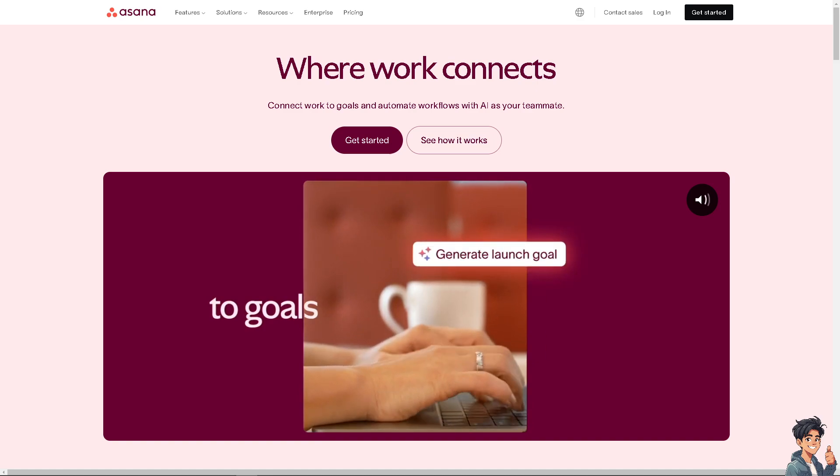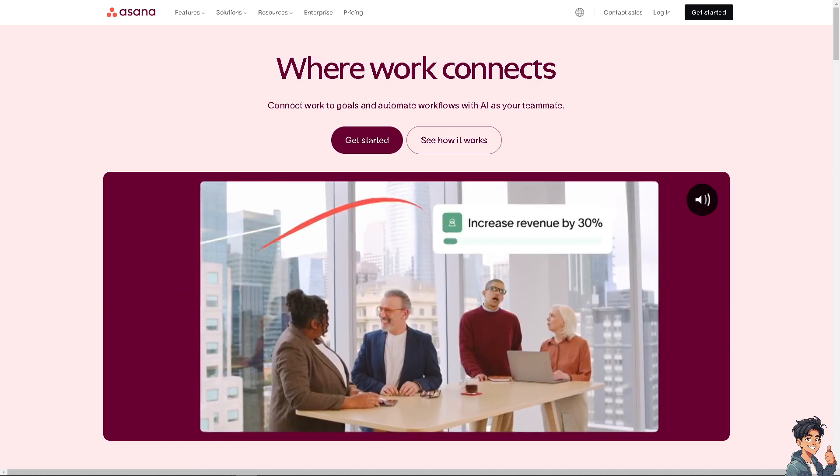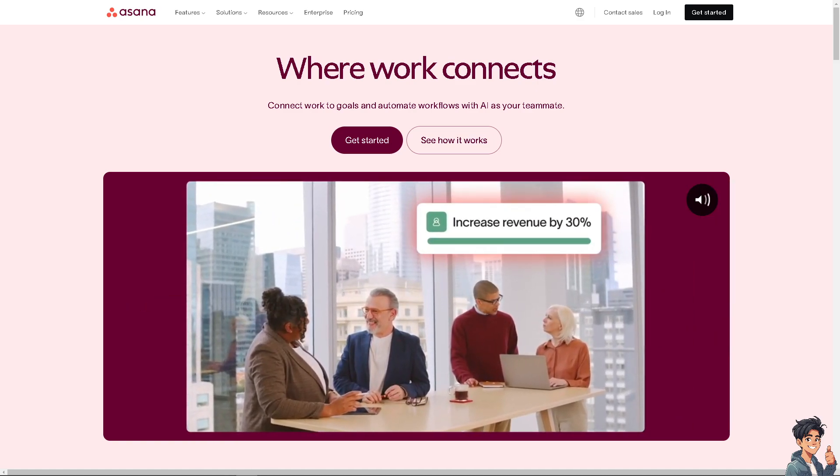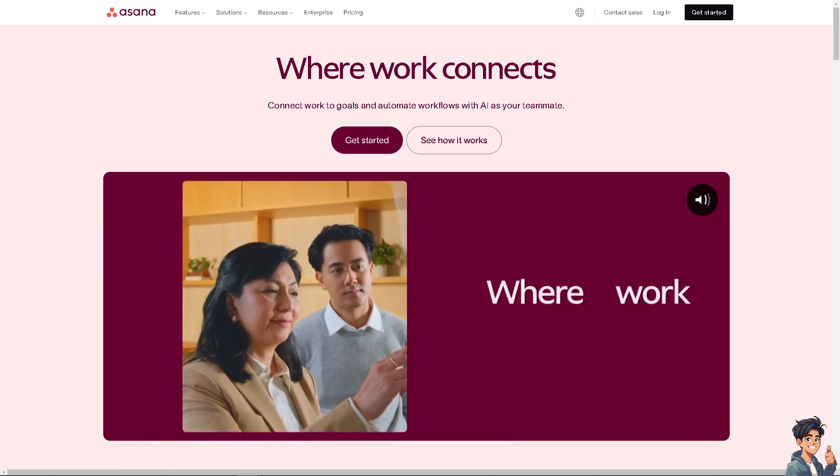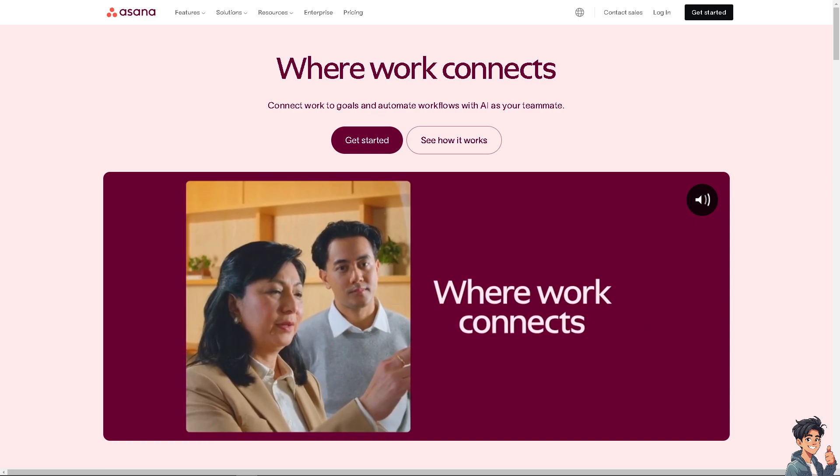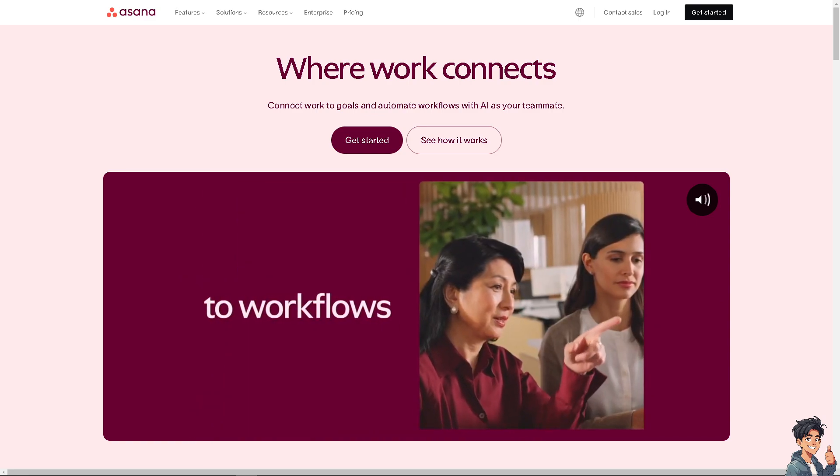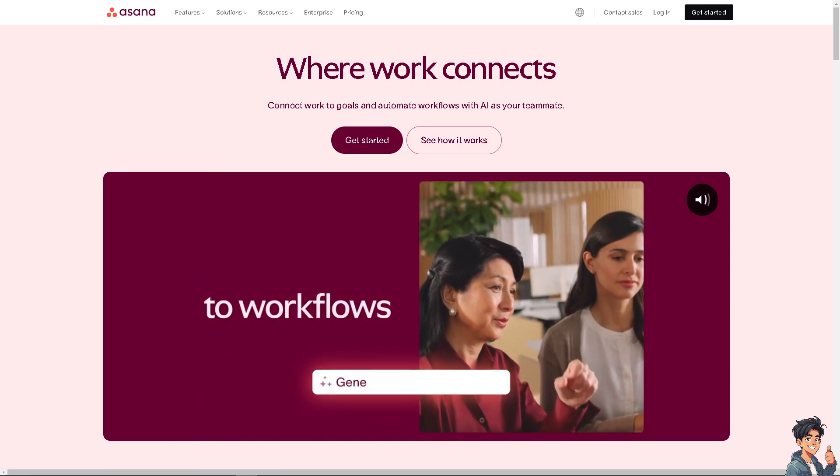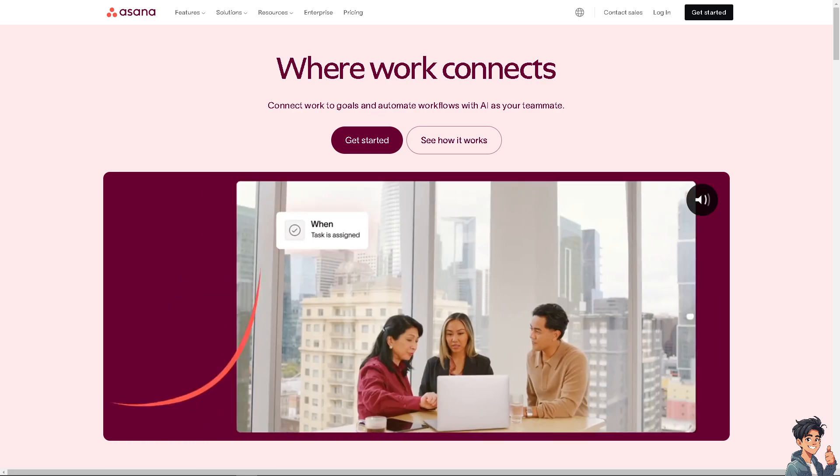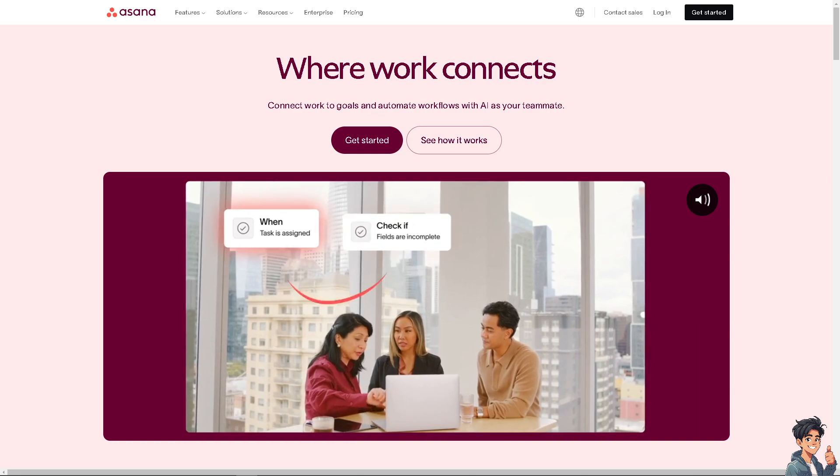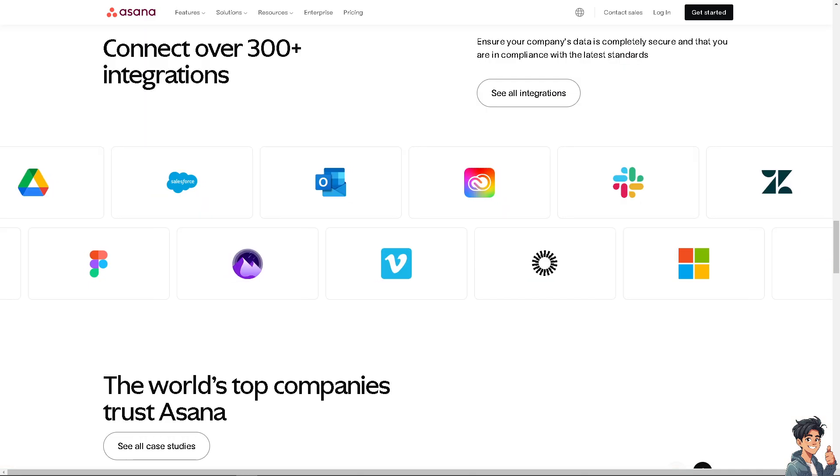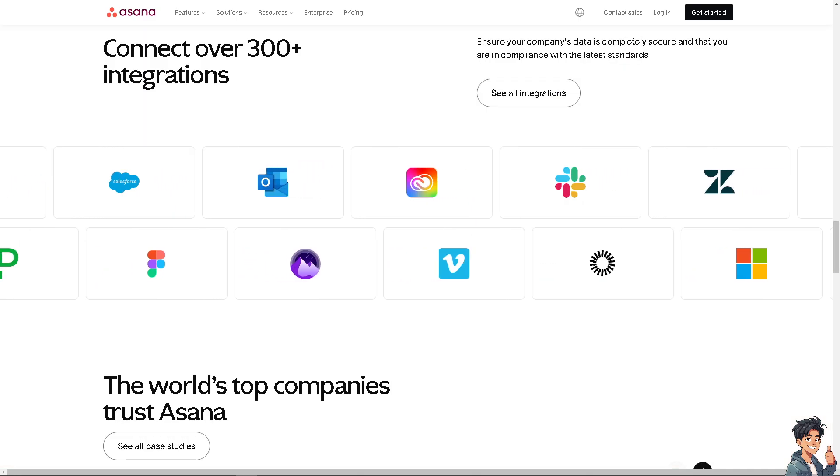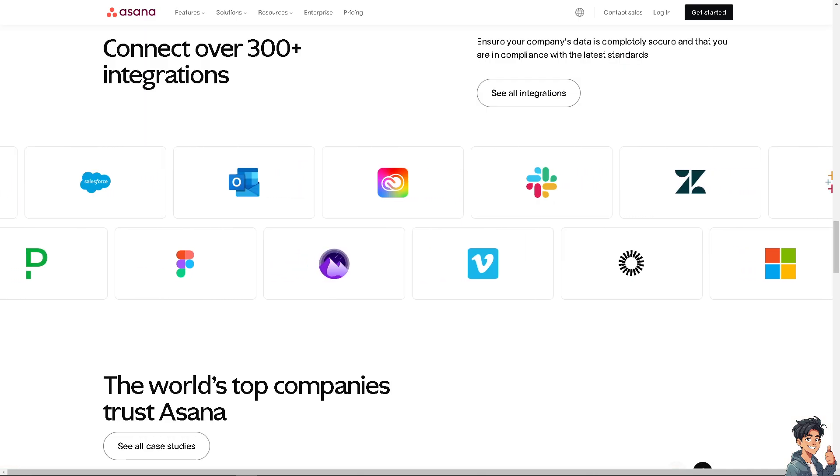Welcome back to Andi's Guide. In today's video, we're going to show you how to move a project to another team here in Asana. Let's begin. The first thing you need to do is log in using your credentials.